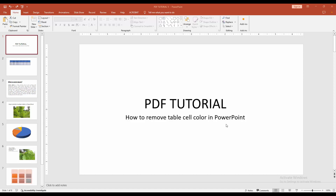Asalaamu Alaikum, hello friends, how are you? In this video, I am going to show you how to remove table cell color in PowerPoint. Let's get started.